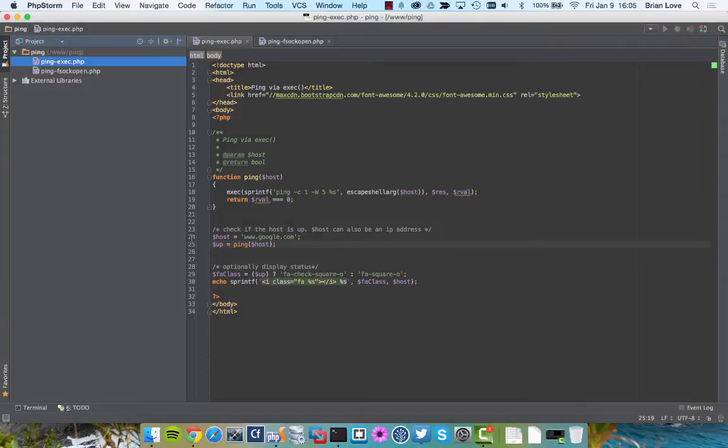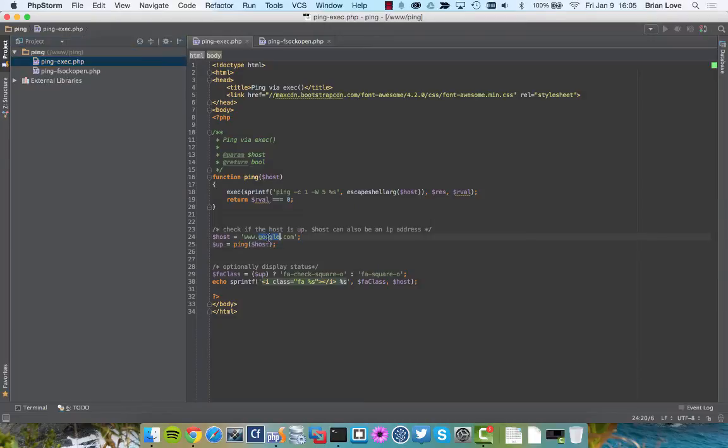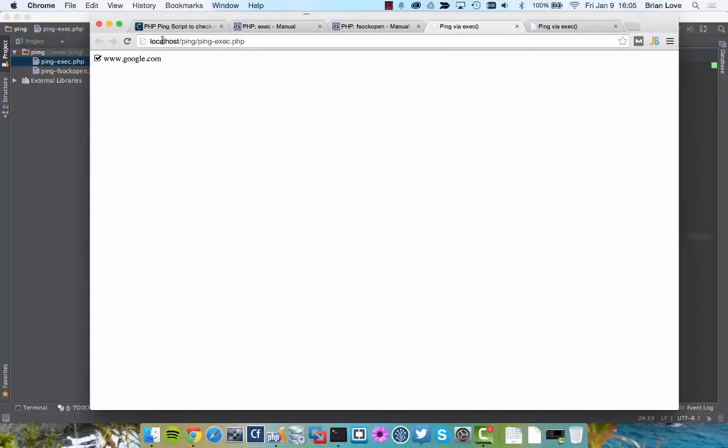What if we change this to something else? You can see before I tried Yahoo. Let's do that now. So save that, switch back over and reload, and you can see that yahoo.com is up.